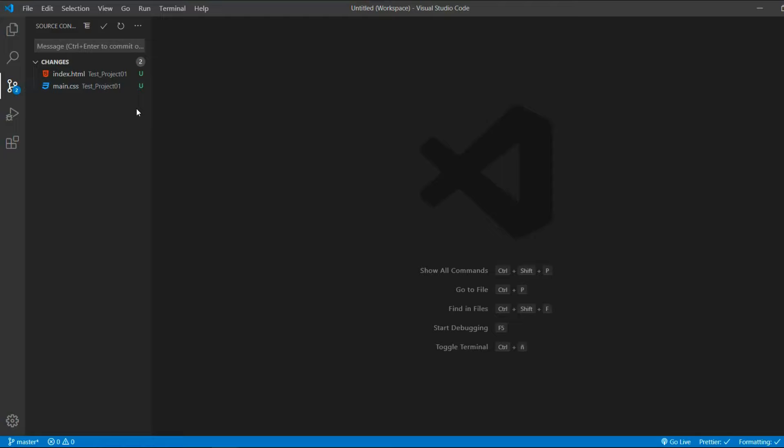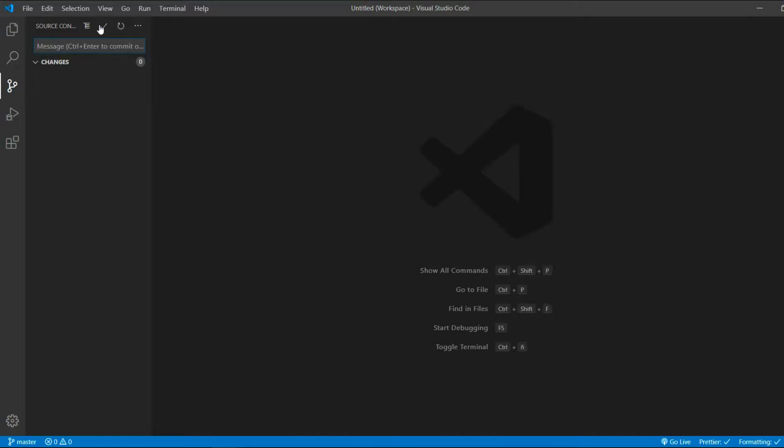To upload the files, we have to go through a two-step process: commit and push. To commit, we write a descriptive message of the changes. This is our first commit, so we say init and click the checkmark. Now the files are committed.